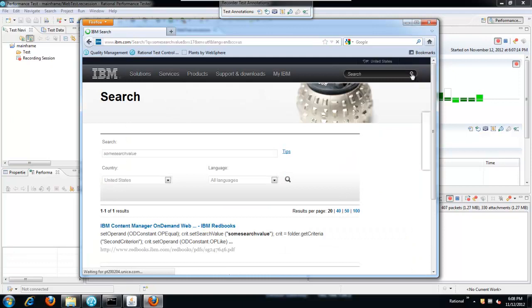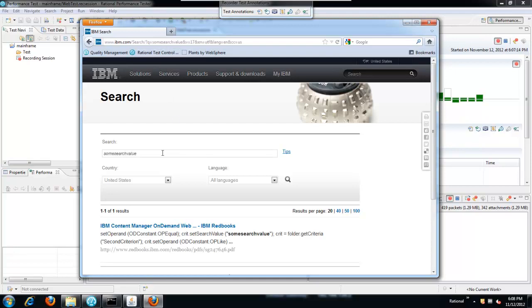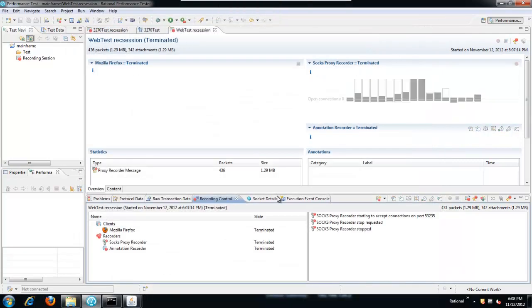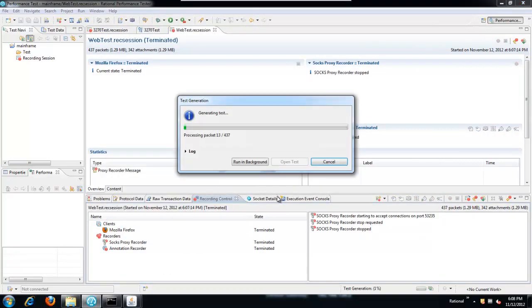Two things to notice here before we move on. The search value is passed as a parameter in the URL. And when the page returns, the value that was searched is in this text field, the search text field. We'll use that later on. We've recorded everything we need here. Just close the browser.